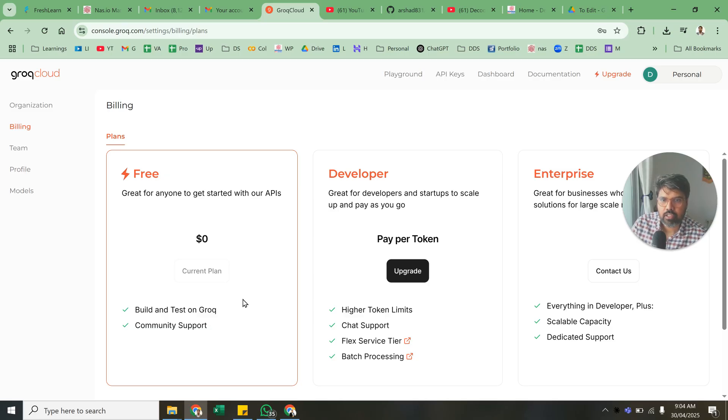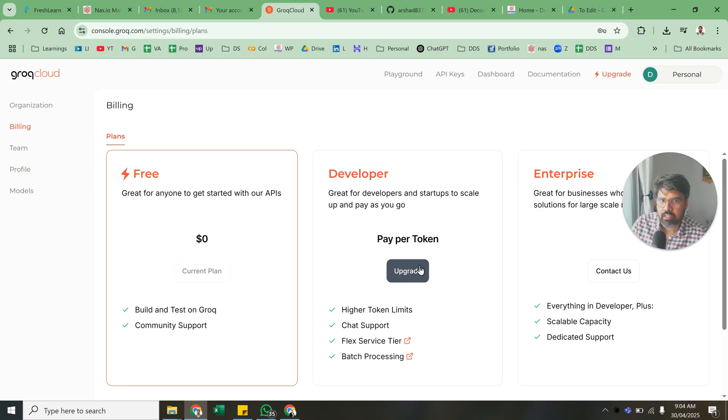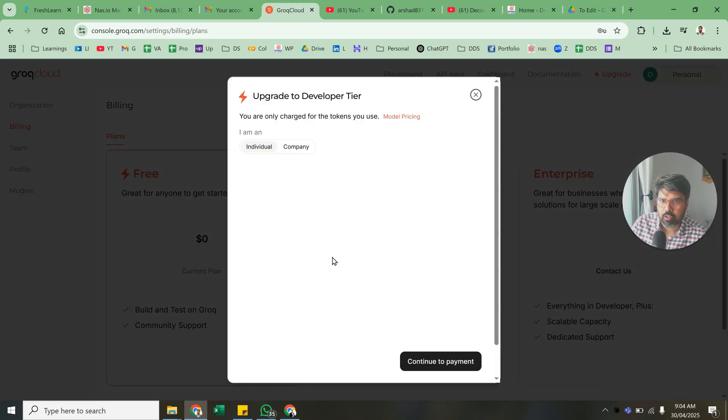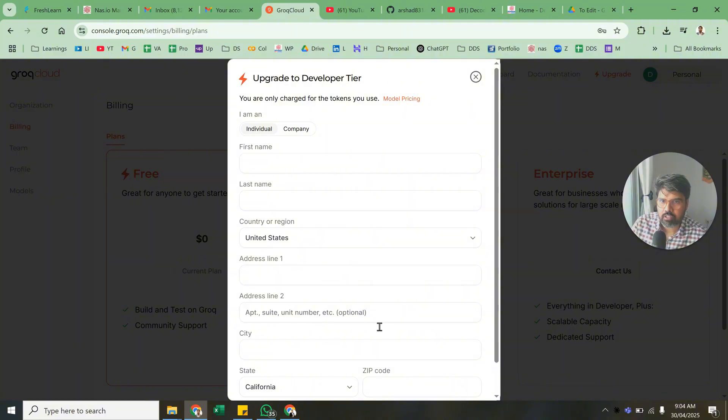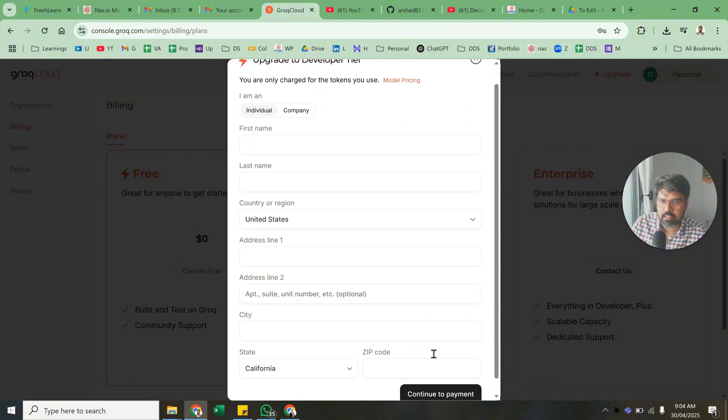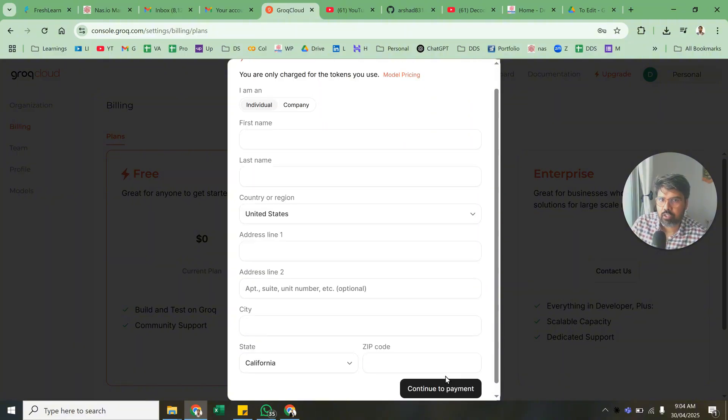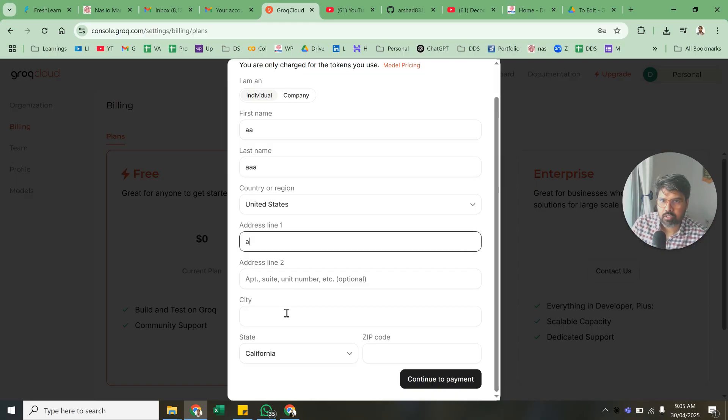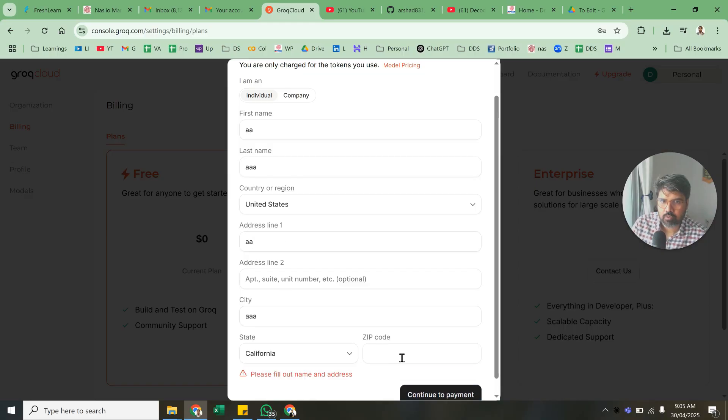This is how to get your Groq API key to play and understand how this has been used. The best thing is, initially for the basic work, you don't need to pay any money. Even this particular thing, you just put around five dollars, some basic thing when you continue to payment.